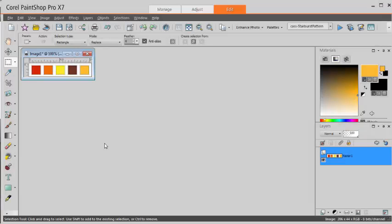This is Giselle from Creation Giselle. In this video we'll look at how to create starburst pattern papers with a script in PaintShop Pro.